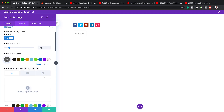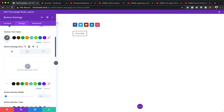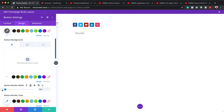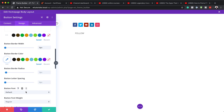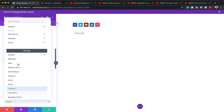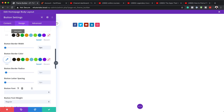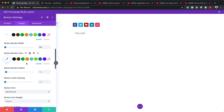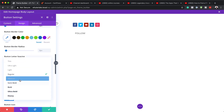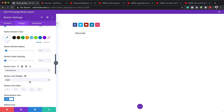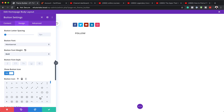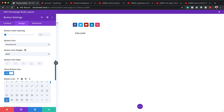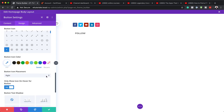We don't need a background color for this one, so let's remove the border. Then we'll change the button font to Montserrat and set it to bold to make it stand out. We also need an icon, so I'll select the appropriate one and continue.